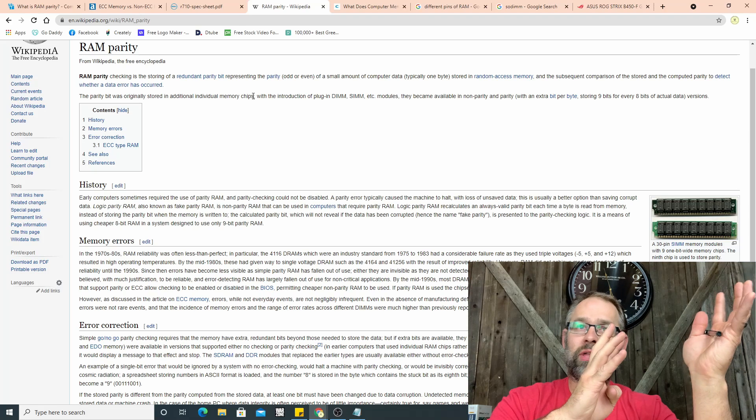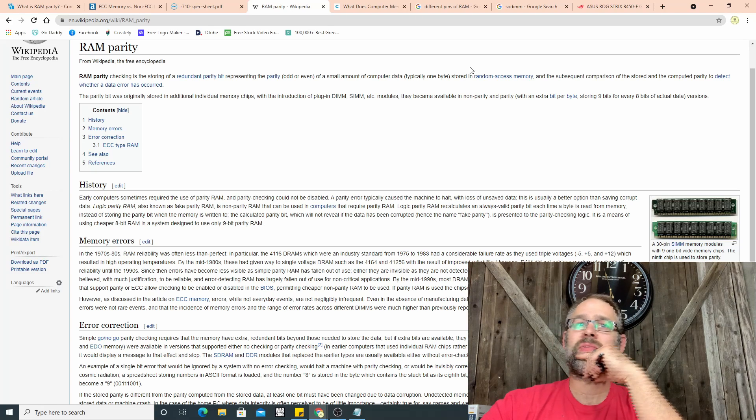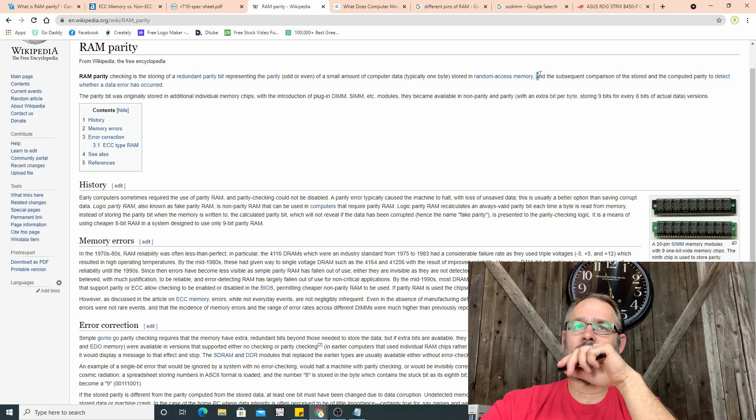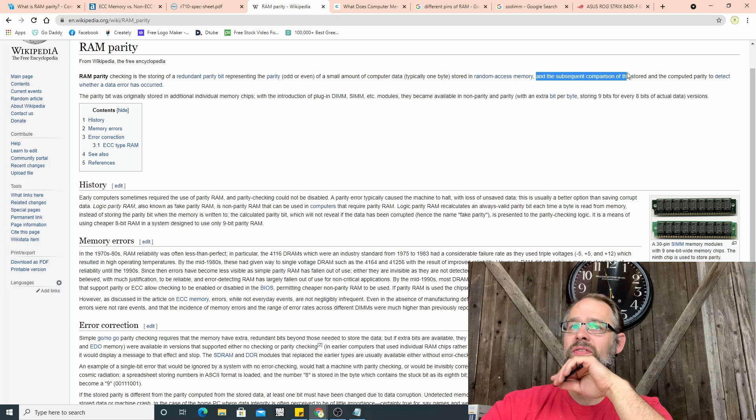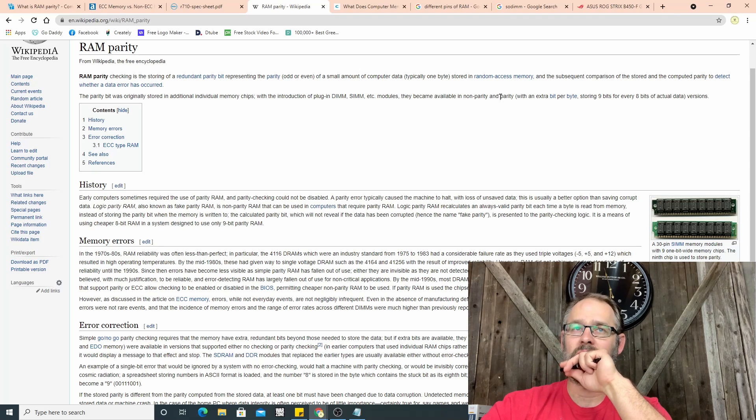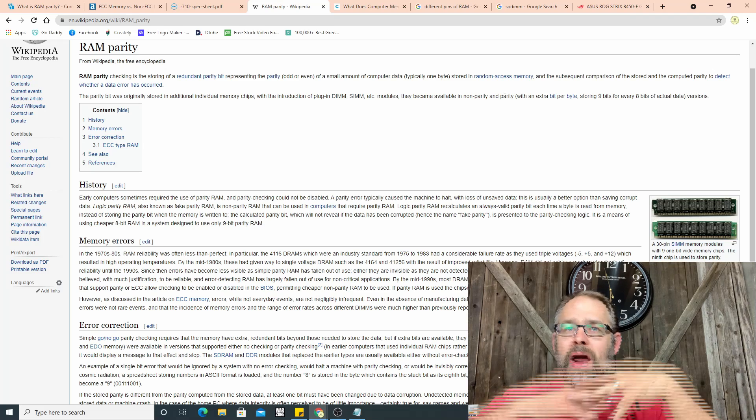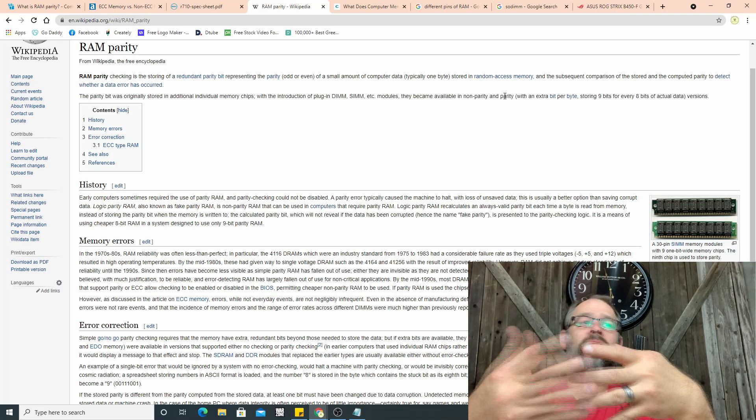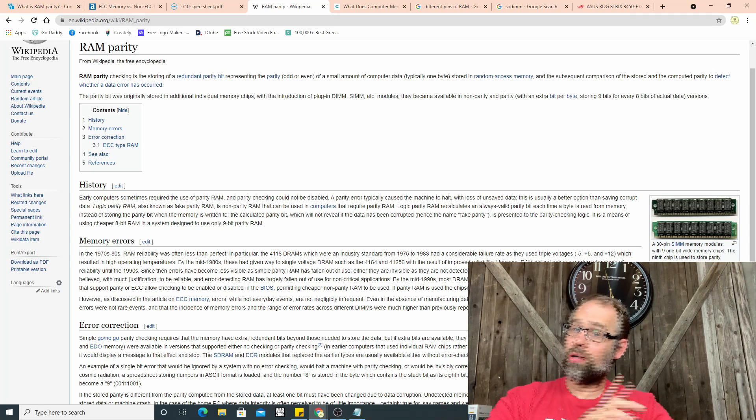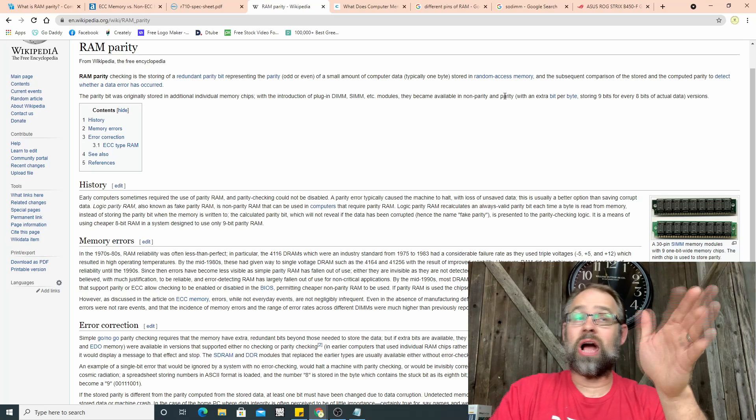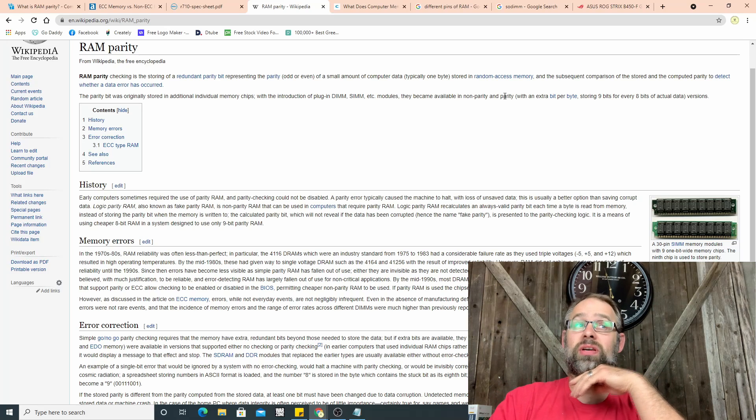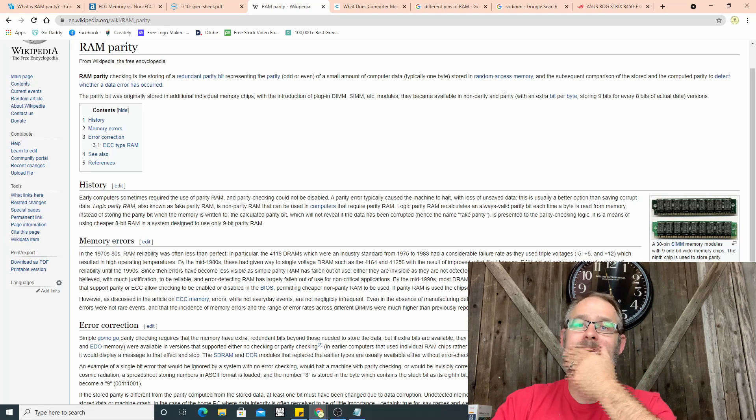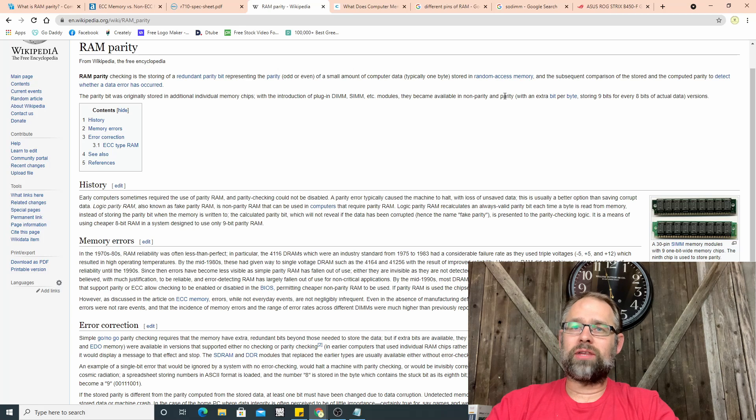If it sees an error, and that's also what parity checking does. So RAM parity is the storing of a redundant parity bit. Data is sent in eight bits. Eight bits equals one byte. So bits, it's sending eight bits, it sends nine actually. Those nine bits, that ninth bit, that very last bit is a parity checking.